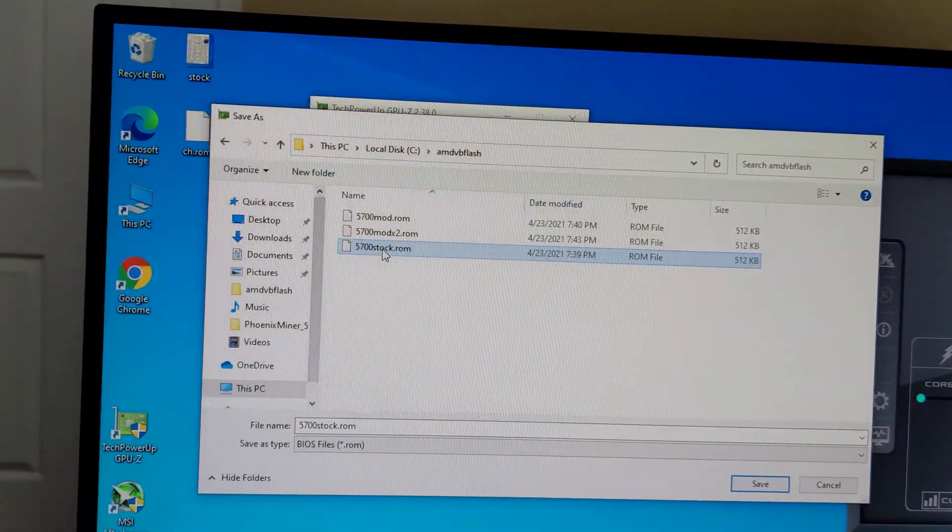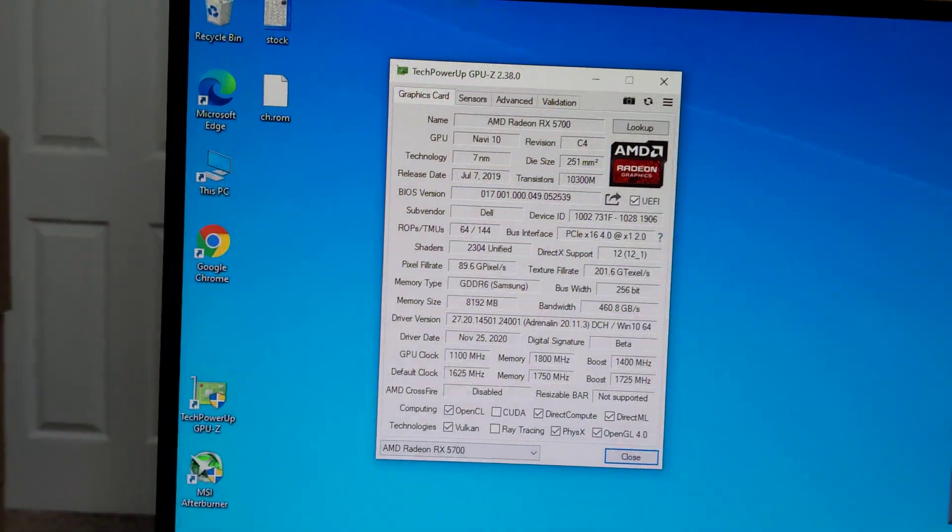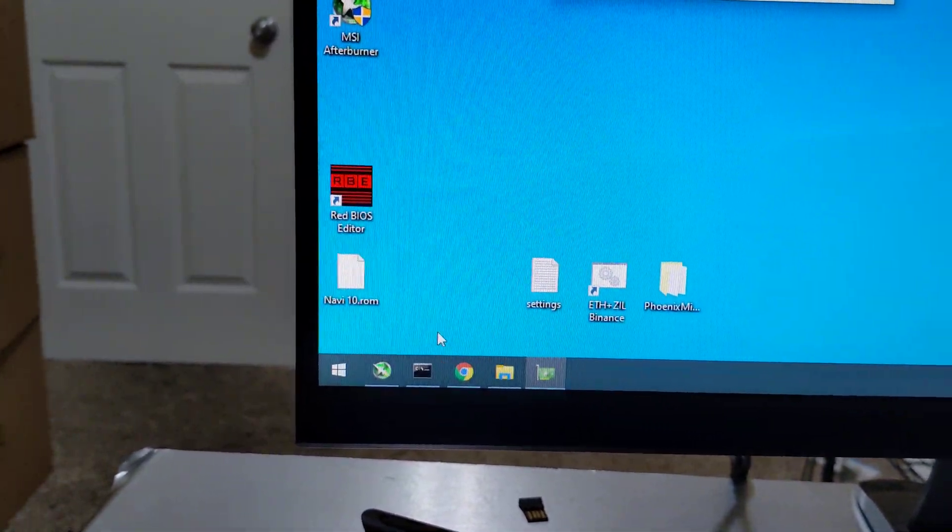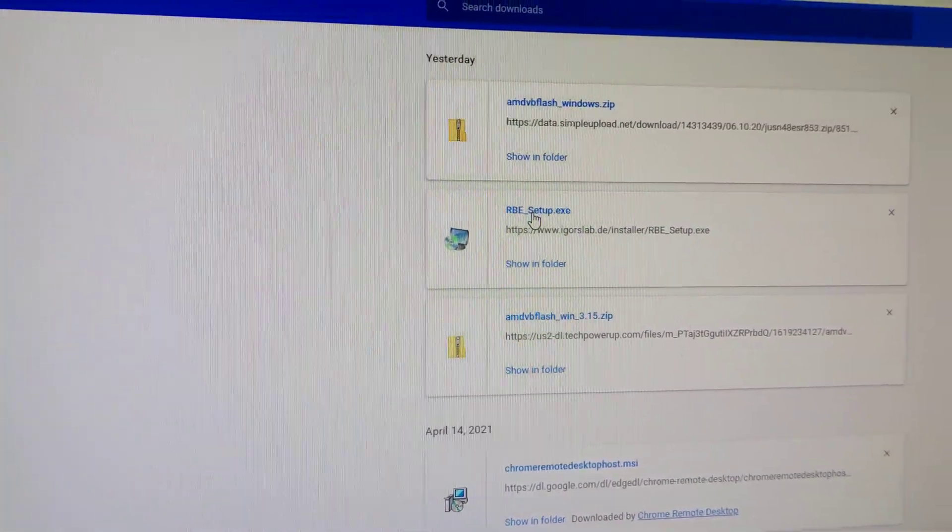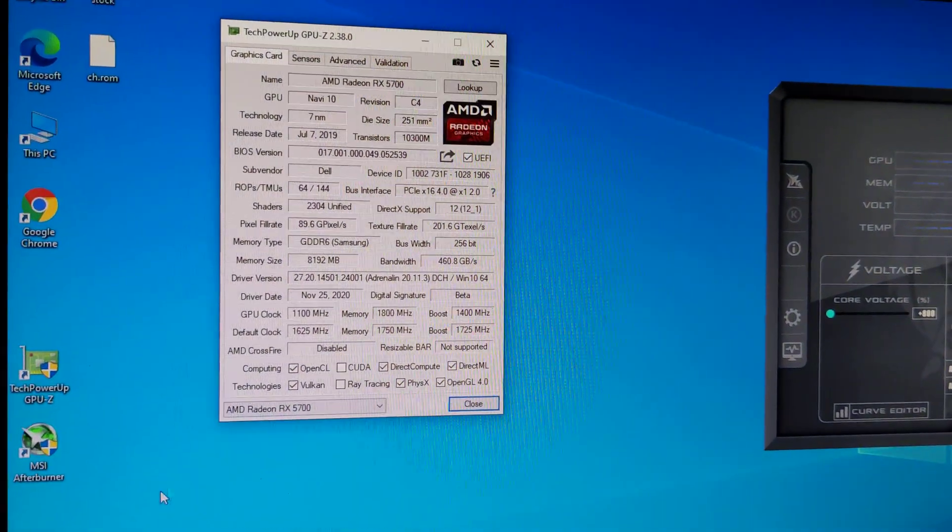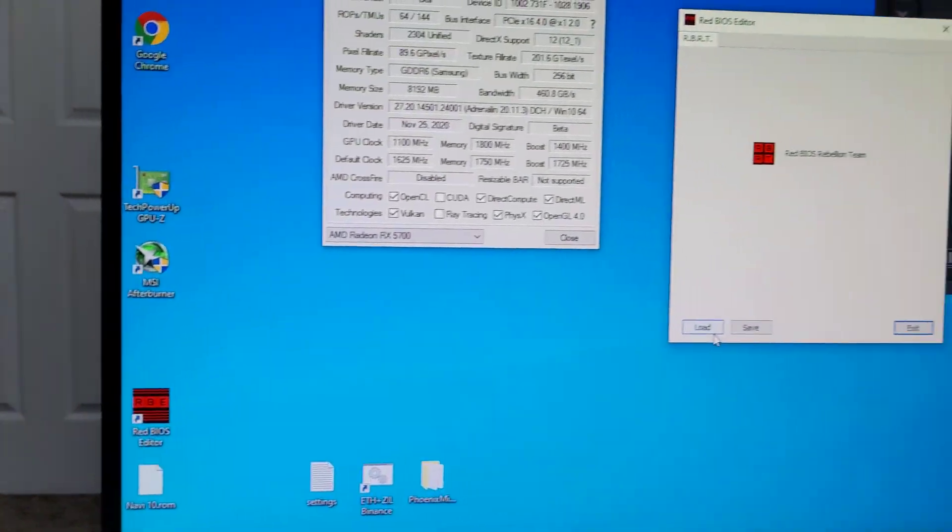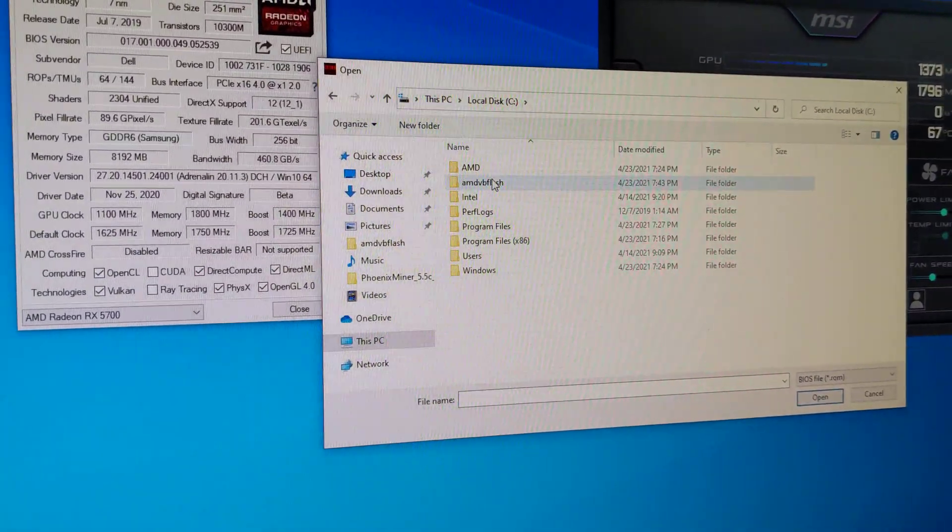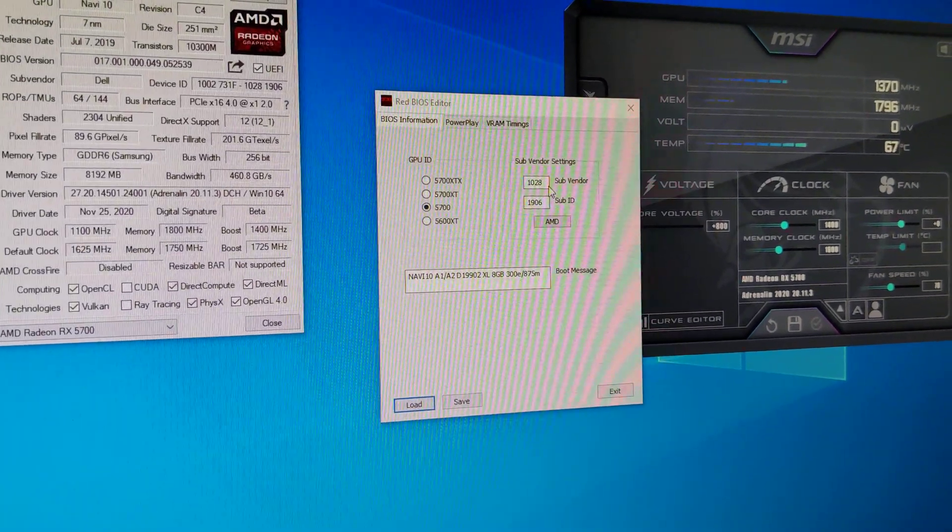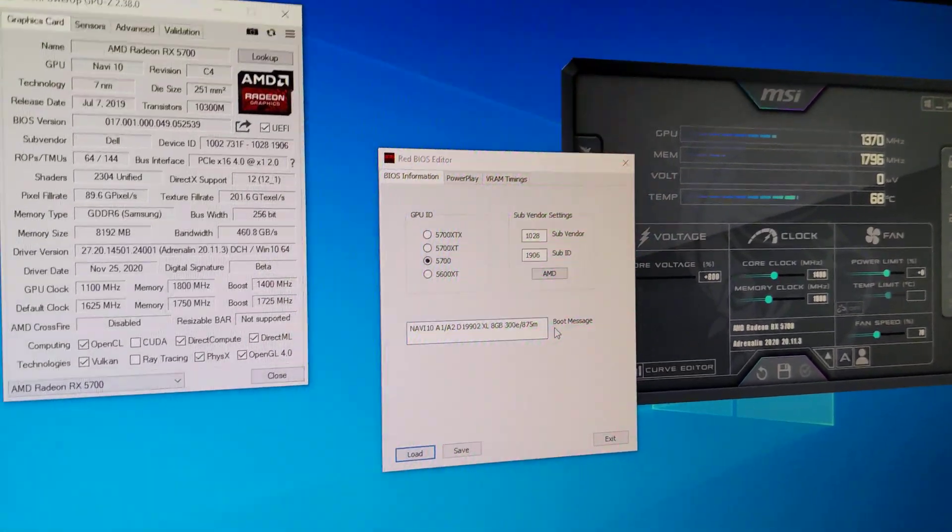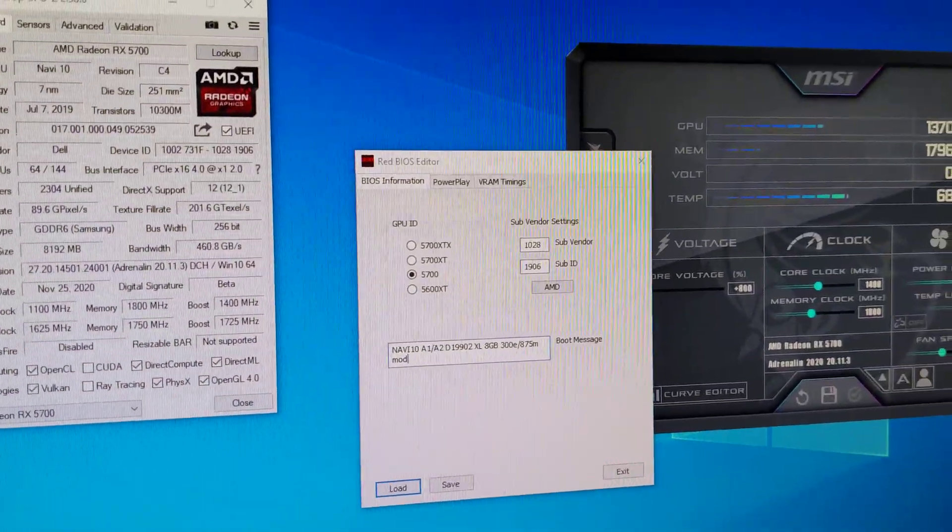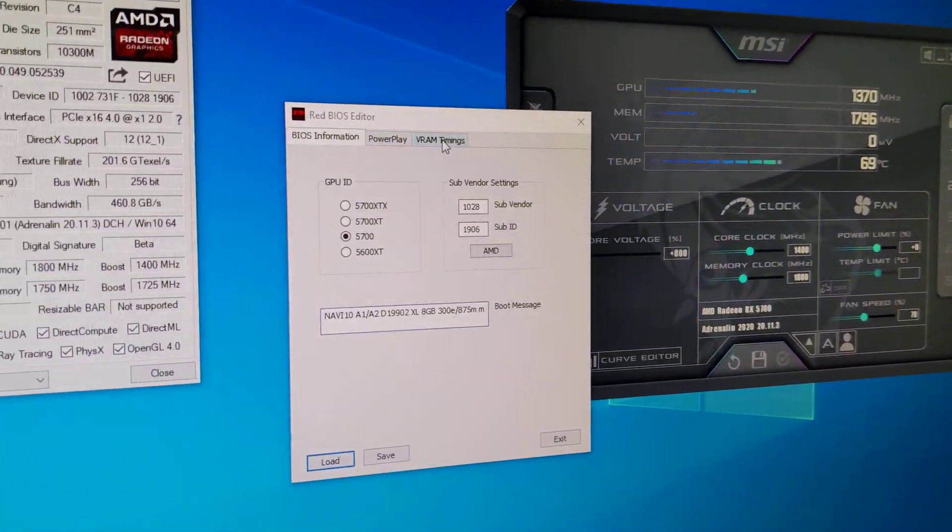After that, open this Red BIOS Editor. This one will show up once you install the RBE_setup, which is this Red BIOS Editor. Now what we're going to do is open Red BIOS Editor, load, go to this PC, AMD VBFlash, and then I selected the stock one. You can put any name here. For example, if you want to make sure this is the right one, I just put here like 'mod' so that when I do the CMD it will show up that this is the one that will be installed.